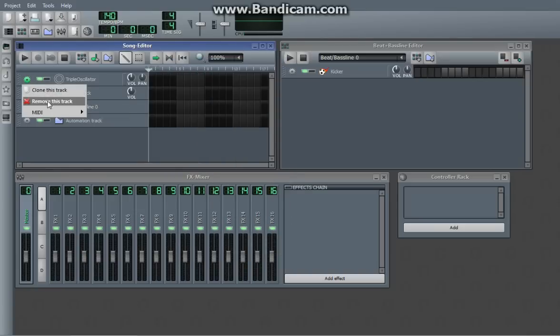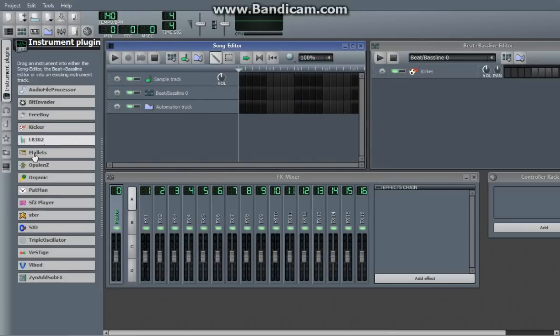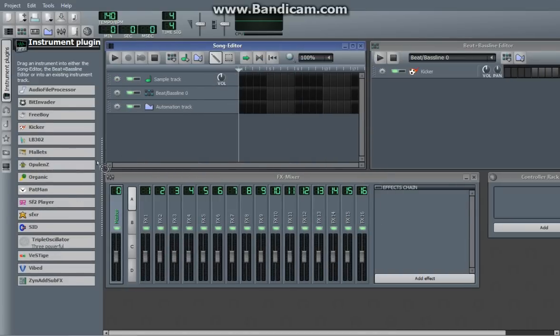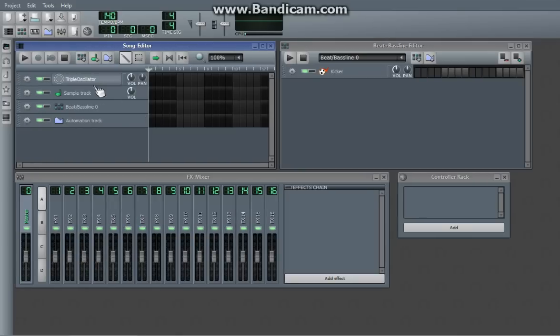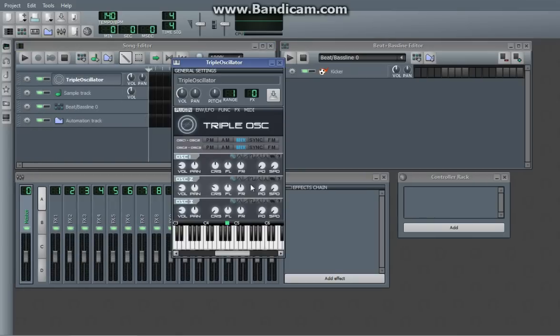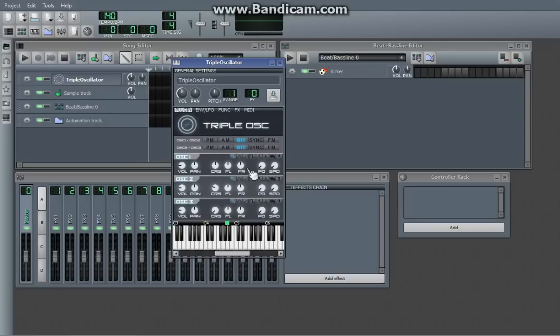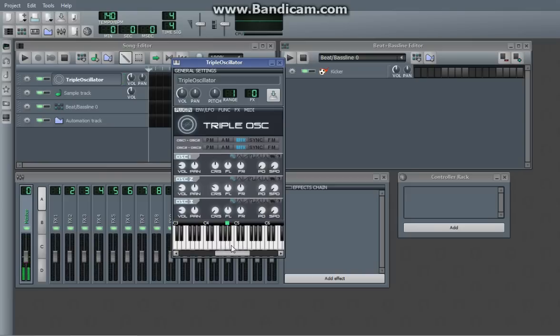Now, I've messed with that a little bit, so we're going to want to get a clean version of Triple Oscillator. So this is how it looks straight out of the box, with no knobs messed with. Right here, if you just hit the keyboard, you'll actually get some noise.